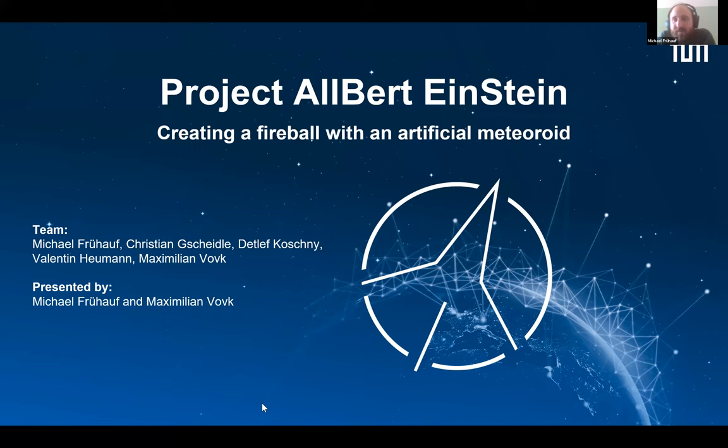I'm Michael and Maximilian should be standing right in front of you. He will do the second part of the presentation. We would like to talk to you about the project Alberteinstein, a project we are doing at the Technical University of Munich. It's not a mistake that there is a double L in Albert. 'Al' is the short version for 'Weltall,' which means space, and 'Einstein' means a stone. So our project has to do something with space and a stone.